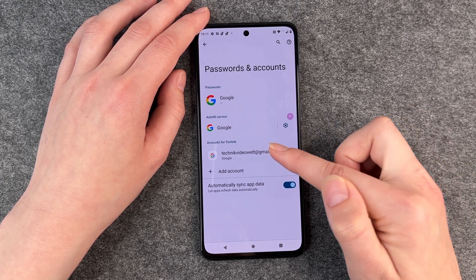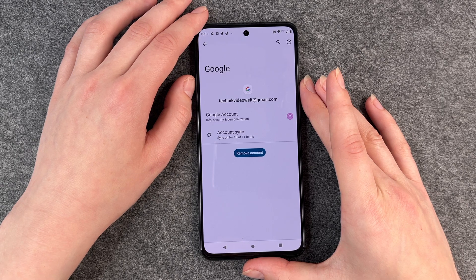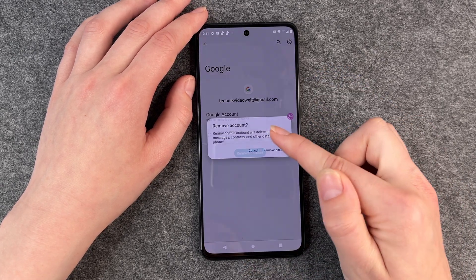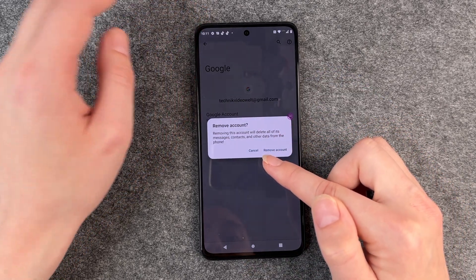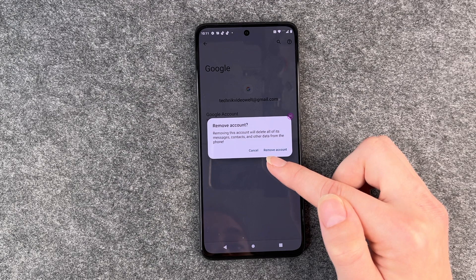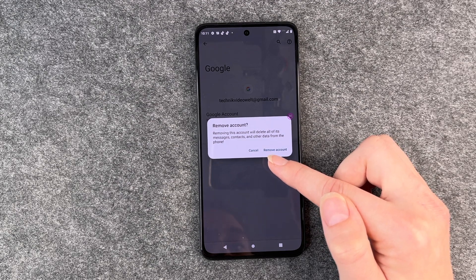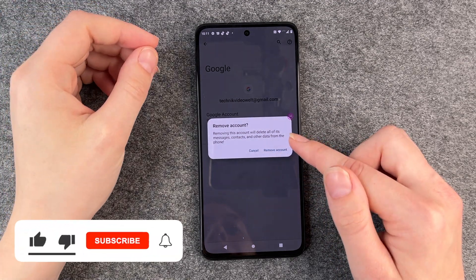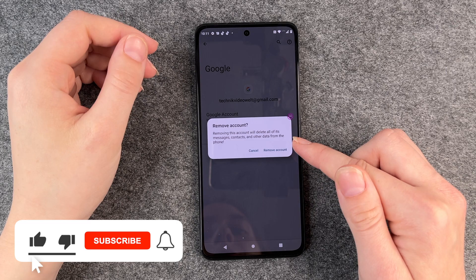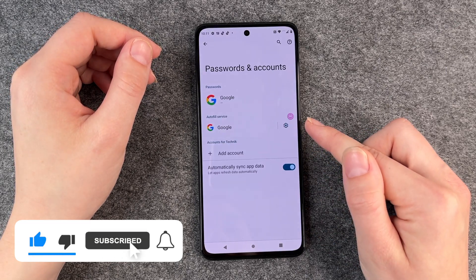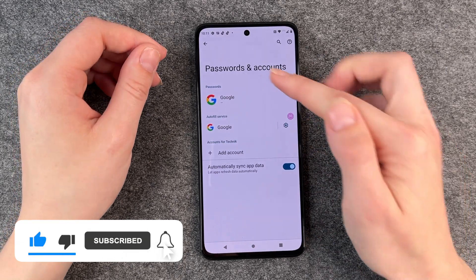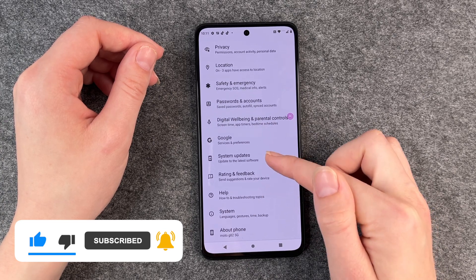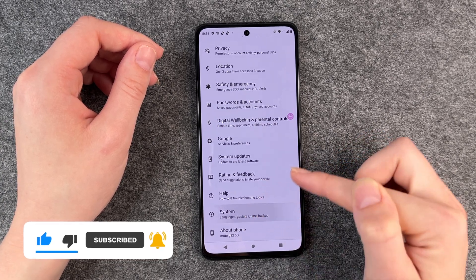We're clicking on our Gmail account and want to remove that first. Remove account — removing this account will delete all of its messages, contacts, and other data from the phone. Remove account. Now we go back and we go to System, then Reset Options.